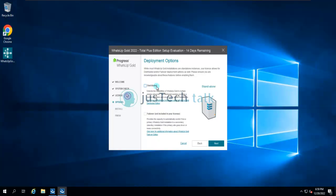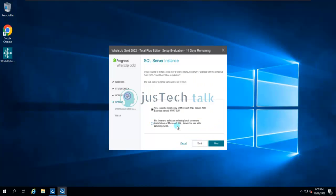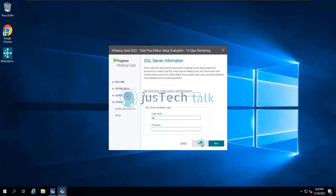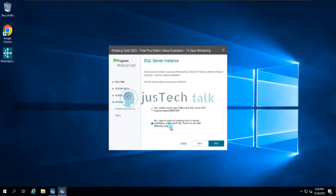If you are going for a distributed edition you can choose distributed, but in my case it is standalone, so I'll click Next. It is now asking whether you would like to connect to your own SQL version, which you can do, but in my case I'm going to install the Express Edition.